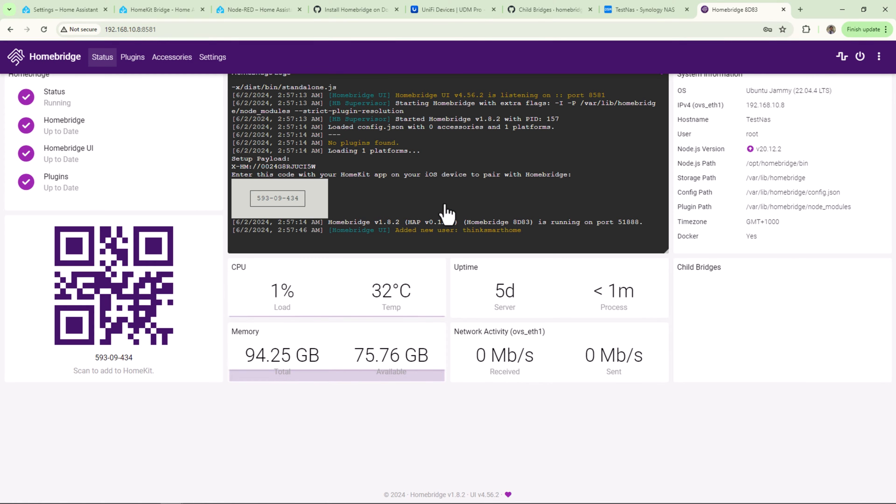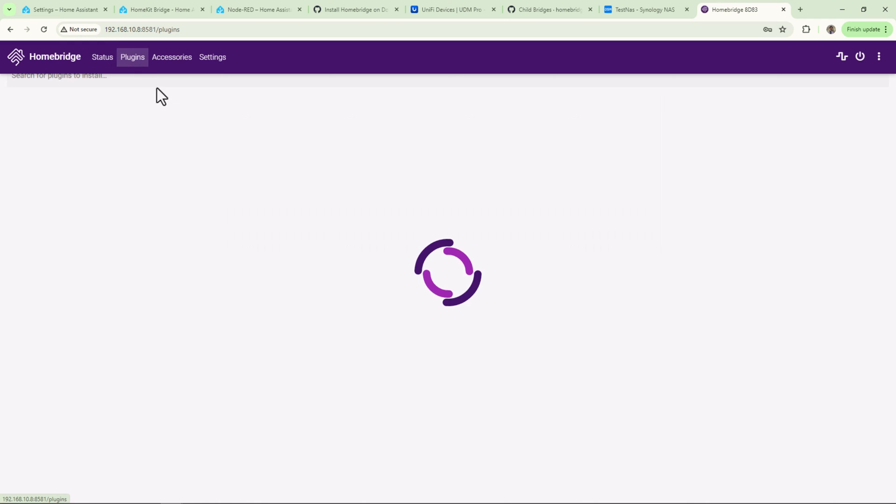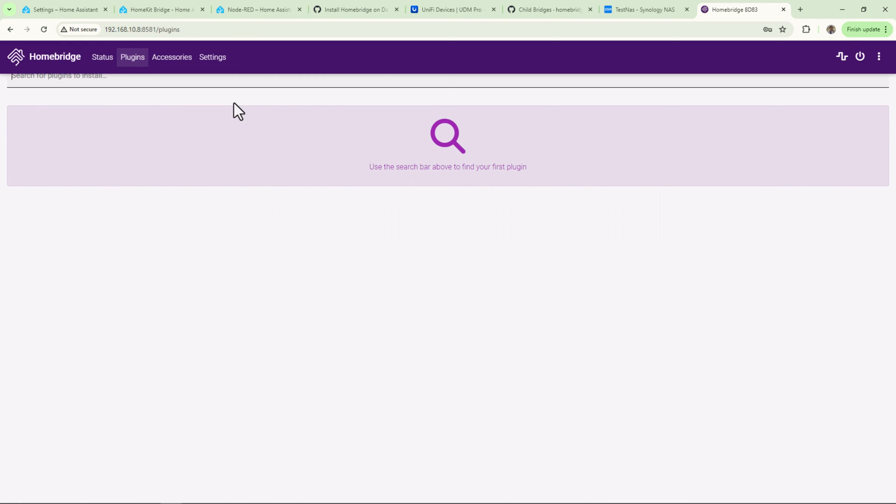Okay, we are in. We can see the HomeKit code on the dashboard, but we don't need to scan this QR code as of now. We'll first install a plugin for UniFi Protect and we'll add it as a bridge in our HomeKit. Click on Plugins and search for UniFi Protect.